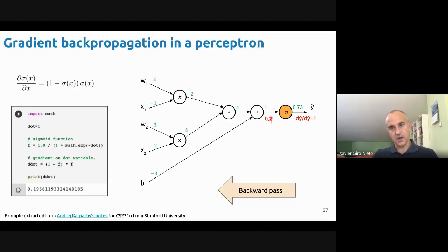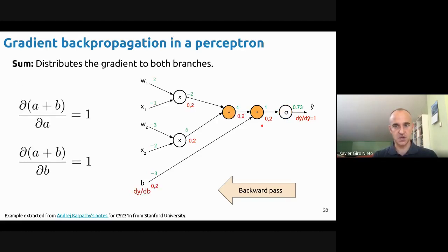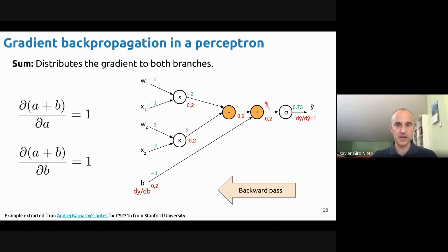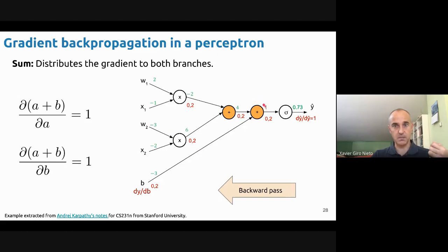Moving backward, we have additions. When we compute the partial derivative of an addition for each of its two terms, the partial derivative is one. So we take the gradient and multiply by one — 0.2 multiplied by one is 0.2. The gradient stays the same — 0.2 here and 0.2 over here.